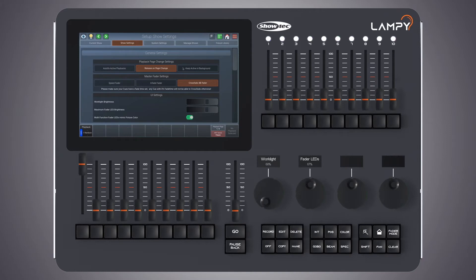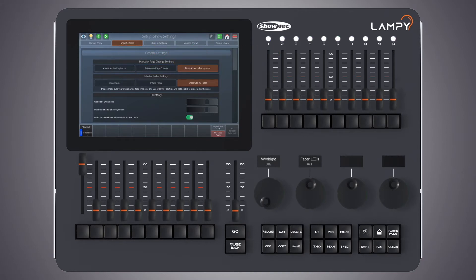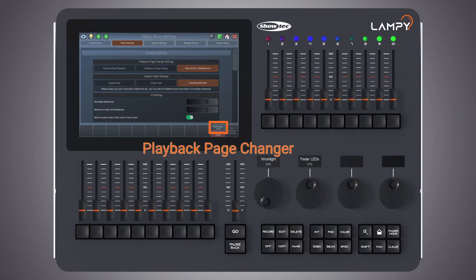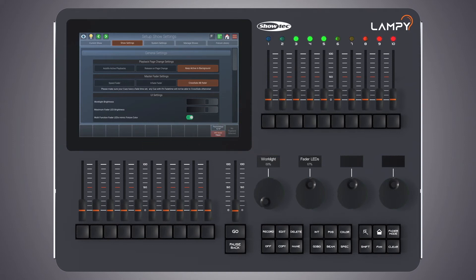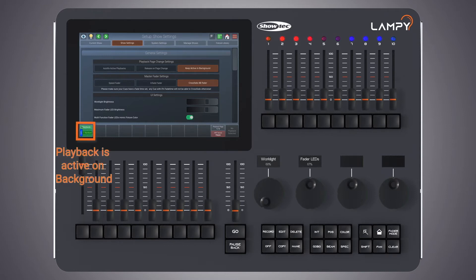The last option is 'keep active in background'. To test it, let's turn on our playback again. Now as we change playback pages, you see it also disappears from the faders. But once we reach playback page number one again, you see it's still running.